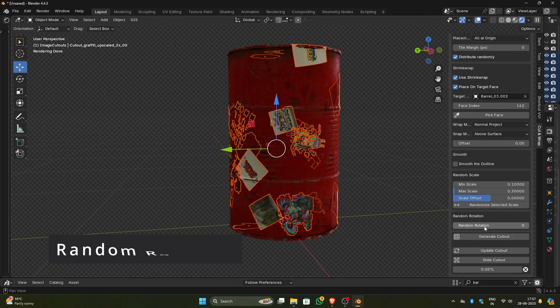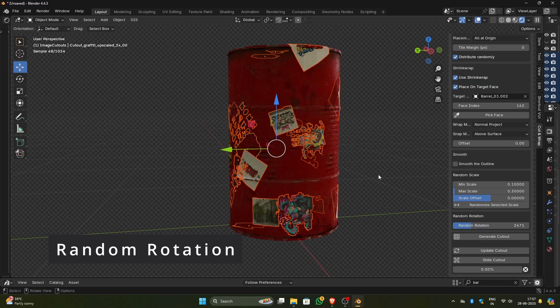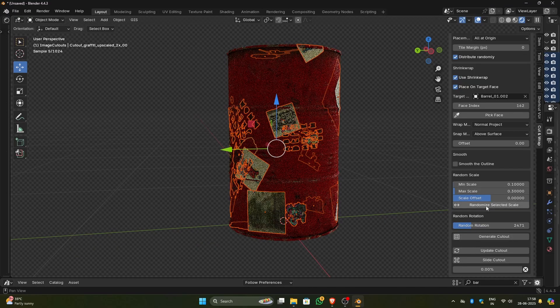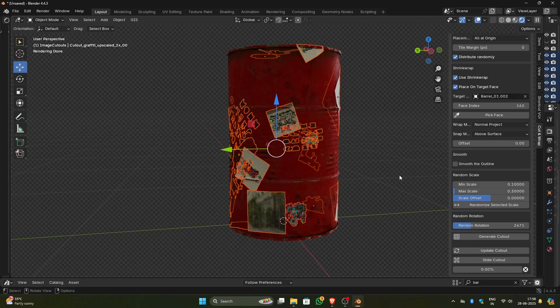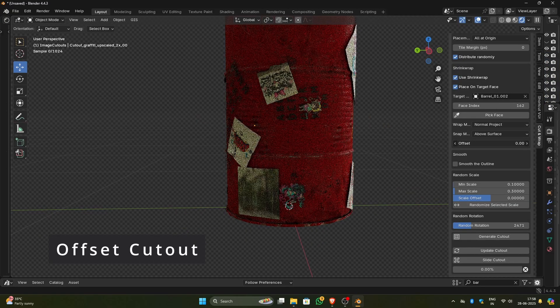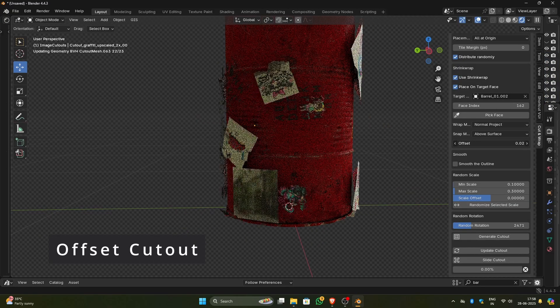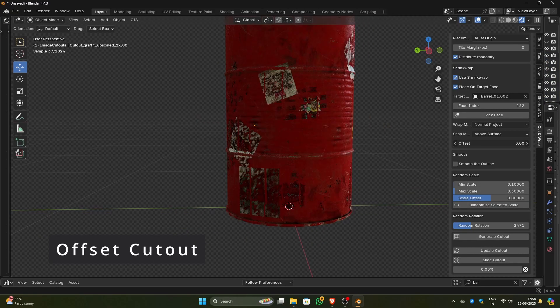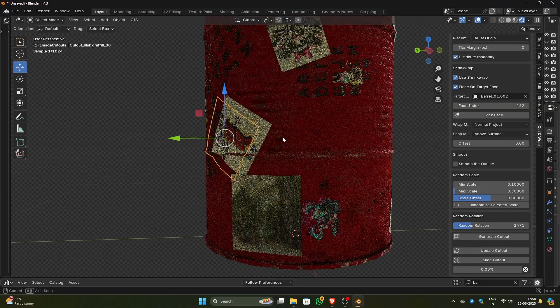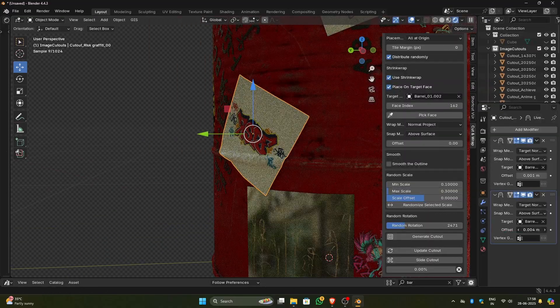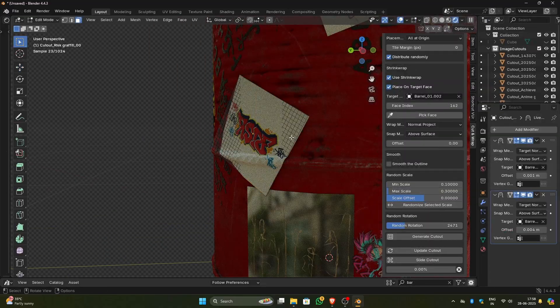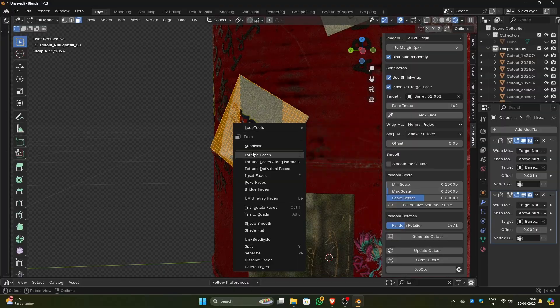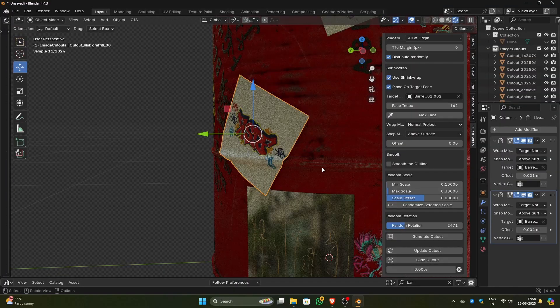You can select the cutouts and randomly rotate them. They will rotate around the origin maintaining its normal position. You can also randomly scale them. These two options work only with the selected cutouts. You have to select all the cutouts you want to rotate or scale. With offset, you can offset the distance between cutout and the object, just like the normal shrink wrap. You can also select the individual cutout and adjust the offset in the modifiers panel. You can also subdivide or edit the cutout like a normal object.